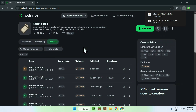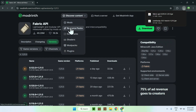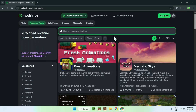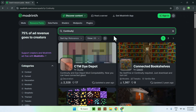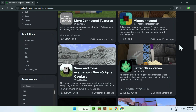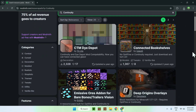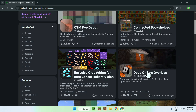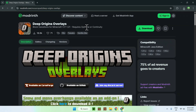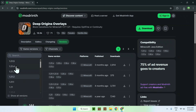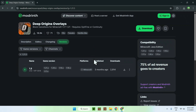You'll also want to get yourself a resource pack to use with Continuity. Go to Discover Content and then go to Resource Packs. You can search for resource packs — for example, search Continuity or Connected Textures to find packs that work with this mod. For example, Deep Origins Overlays says it requires OptiFine or Continuity mod. If it does, go to Versions, choose a version close to 1.21.5, and click the green download button.